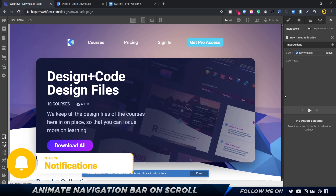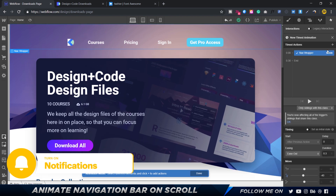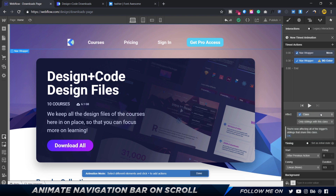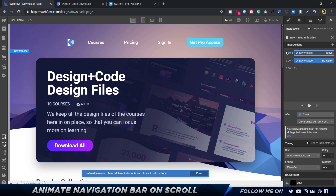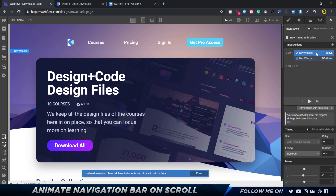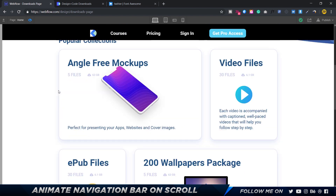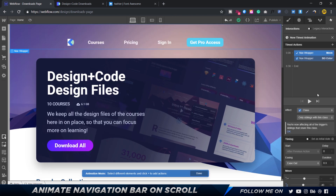I'll change the easing to ease out and the duration to 0.3 seconds. I'm also going to add a background color property — ease out, duration 0.3, and the color is going to be black. On the timeline at zero seconds we have the movement, and we also want the background color to animate at the same time, not one after the other. I'll select the bg color and drag it in so it starts with the previous action — the navbar movement.